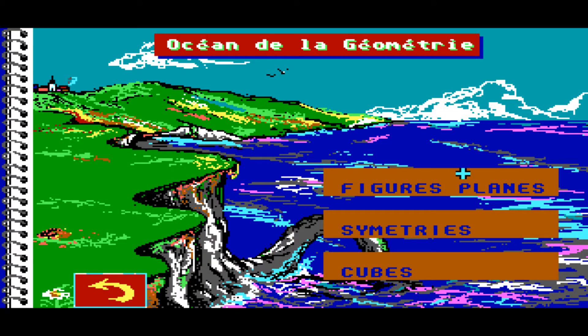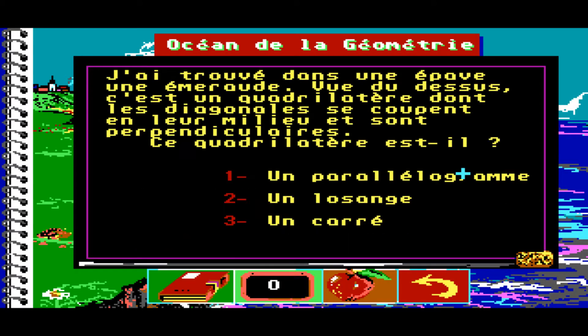Figure plane. J'ai trouvé dans une épave une émeraude. Une vue du dessus : c'est un quadrilatère dont les diagonales se coupent en leur milieu et sont perpendiculaires. Ce quadrilatère est-il : 1, un parallélogramme ; 2, un losange ; 3, un carré ?